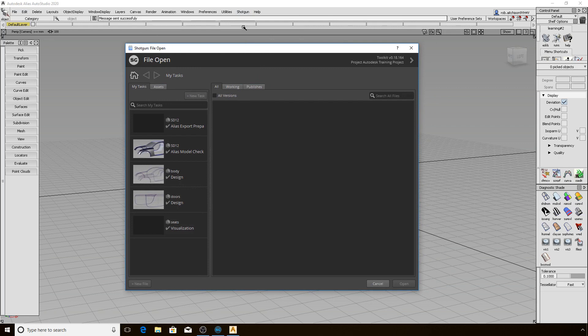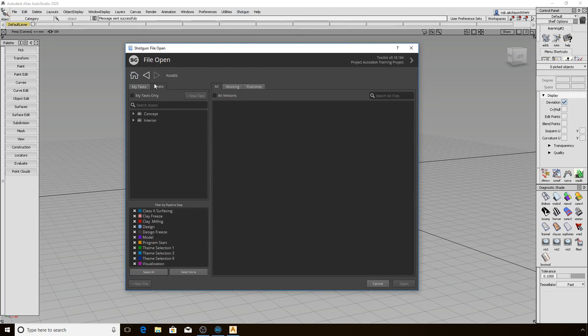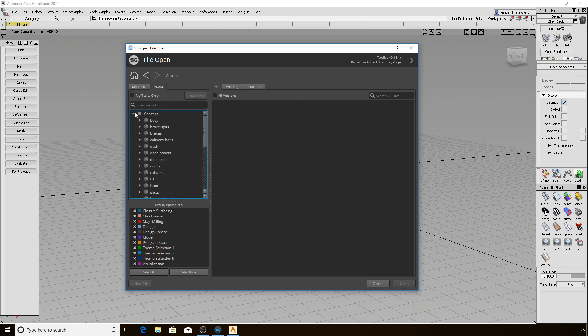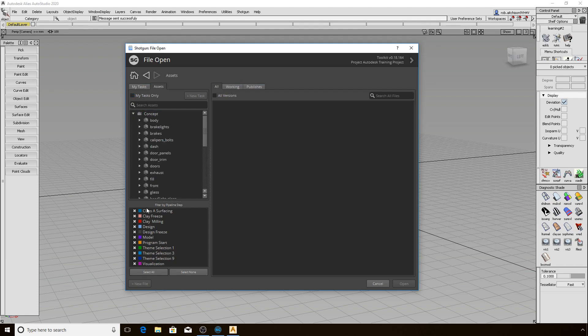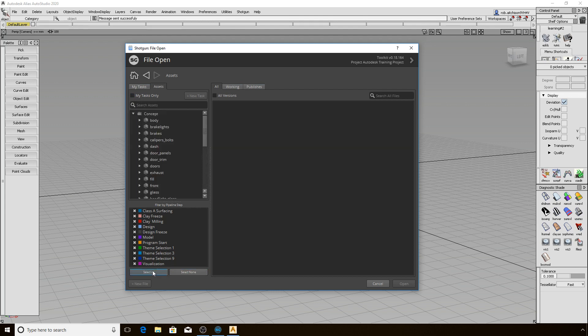Shotgun File Open defaults to the My Tasks tab on the left side of the interface. You can also navigate directly into Assets and you have various filter options available. In Assets you can toggle between all the assets and just the ones you are assigned to. You can also use the lower filter area to show and hide tasks based on different pipeline steps, and of course there is the search field.